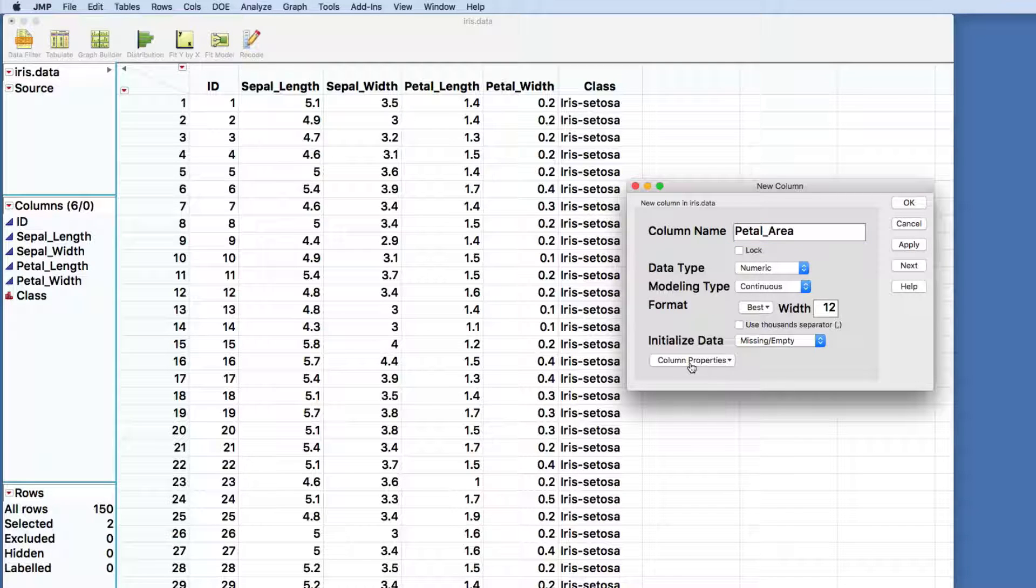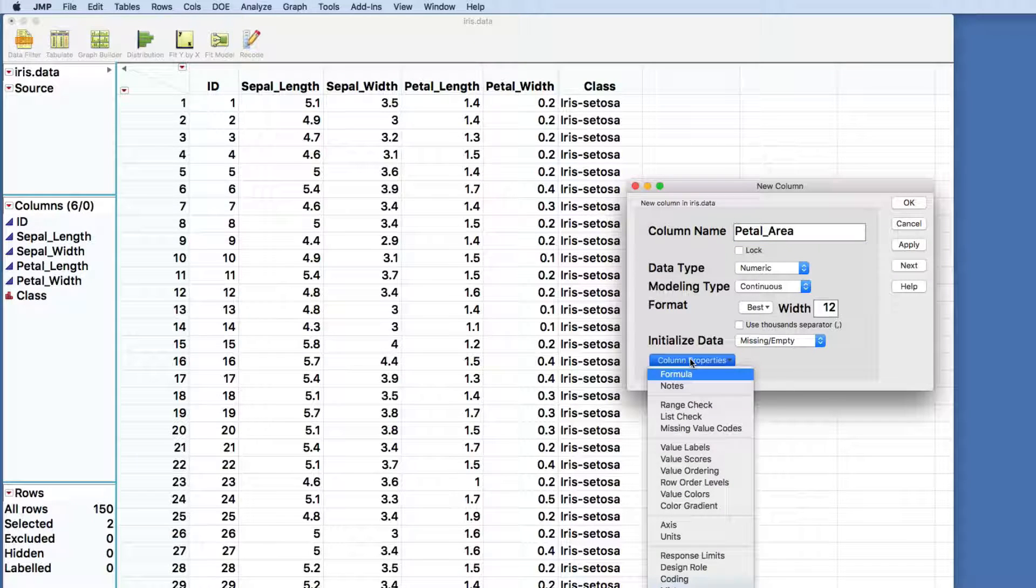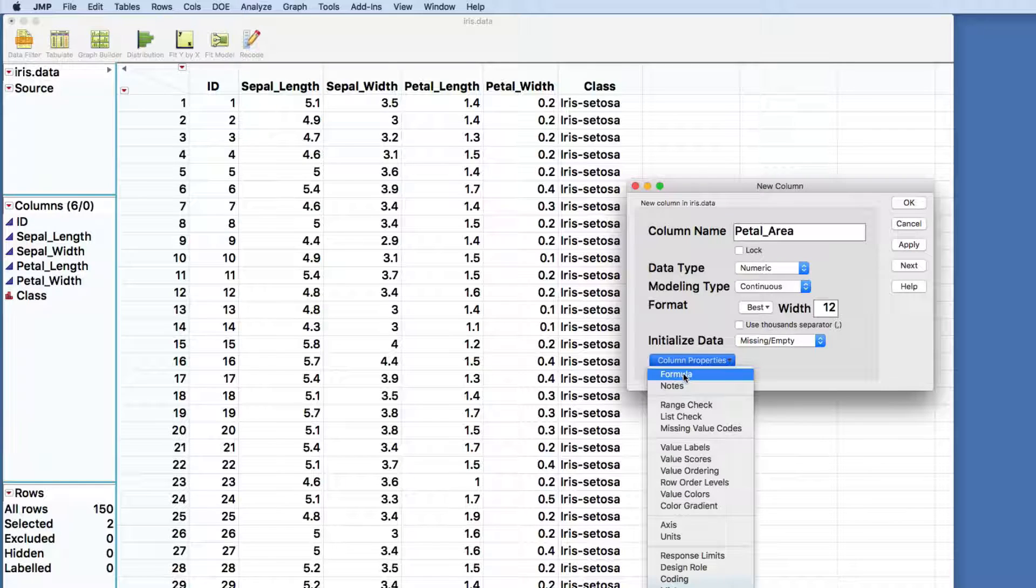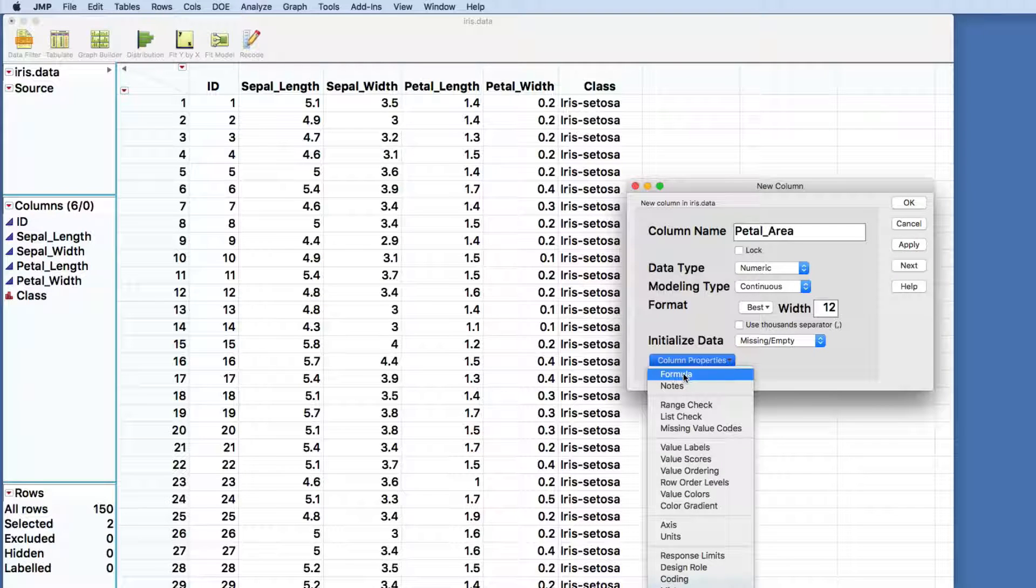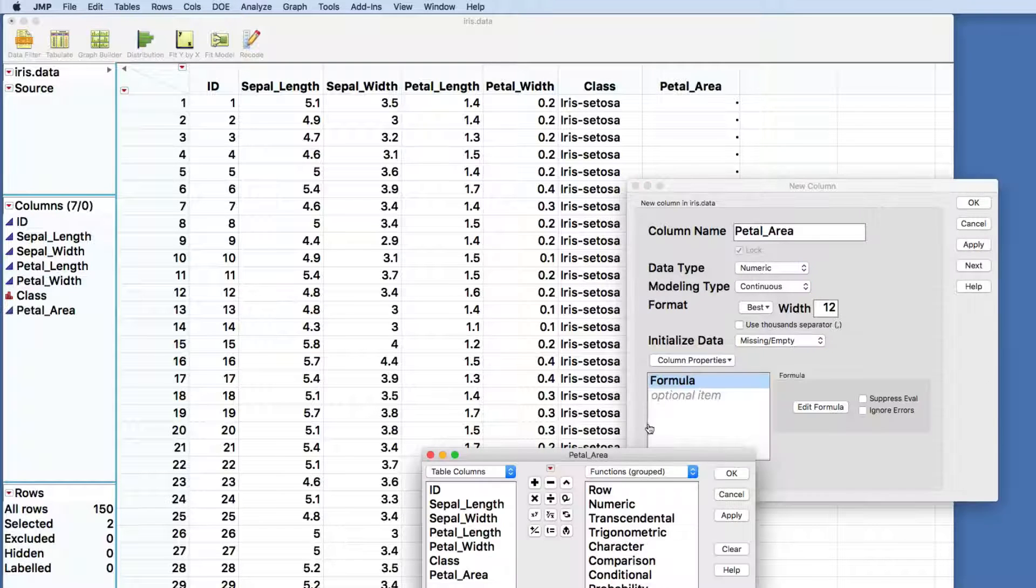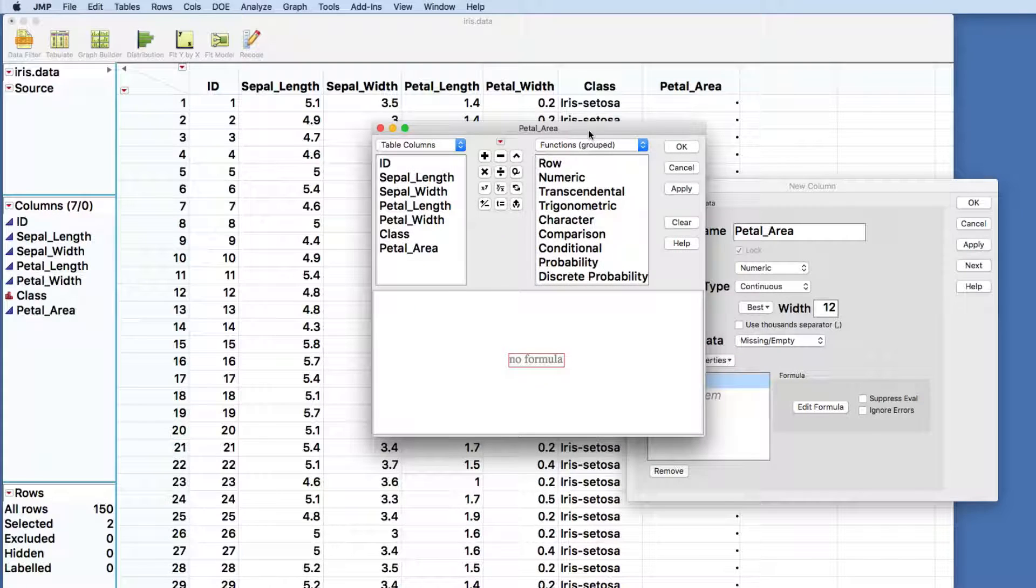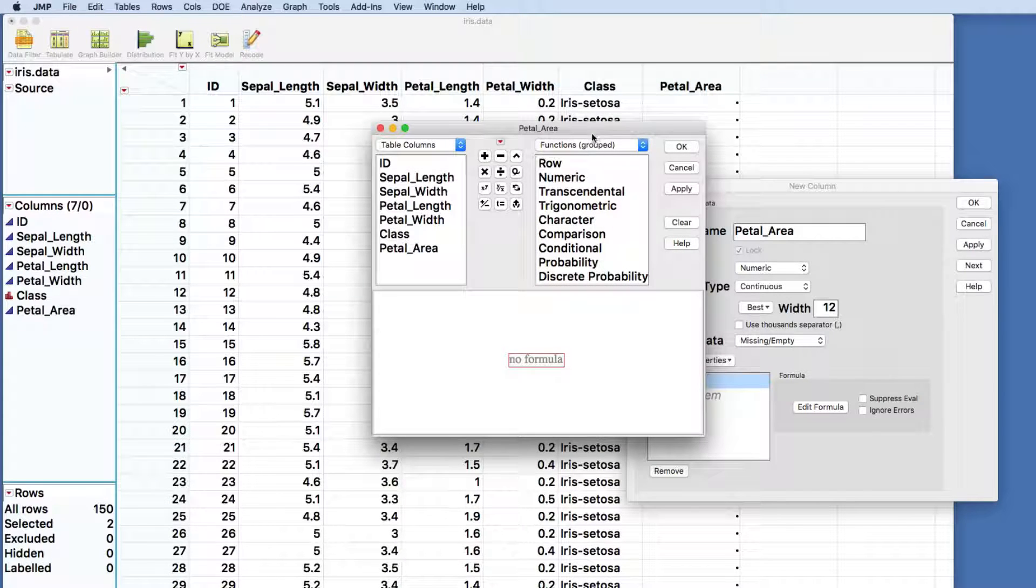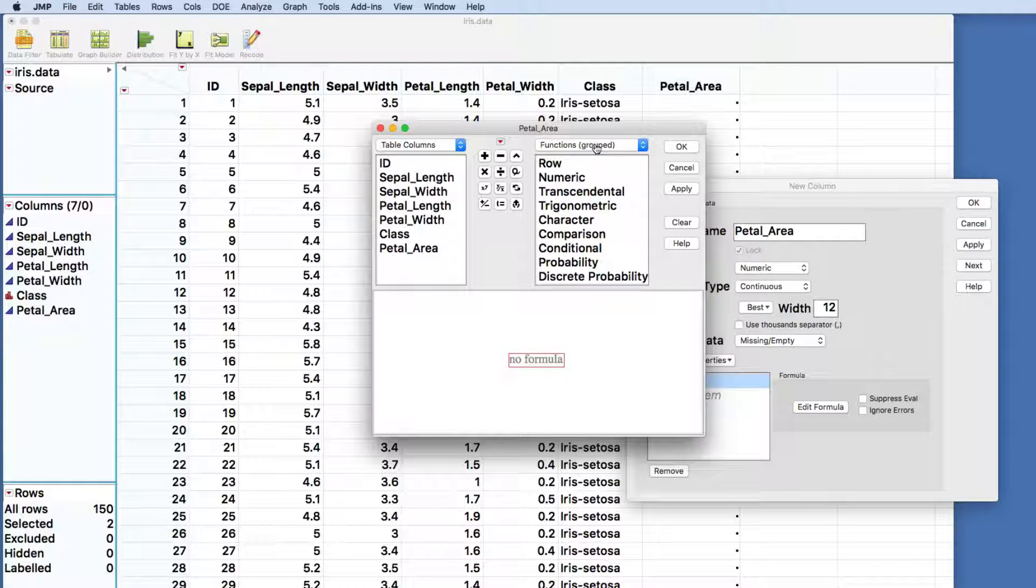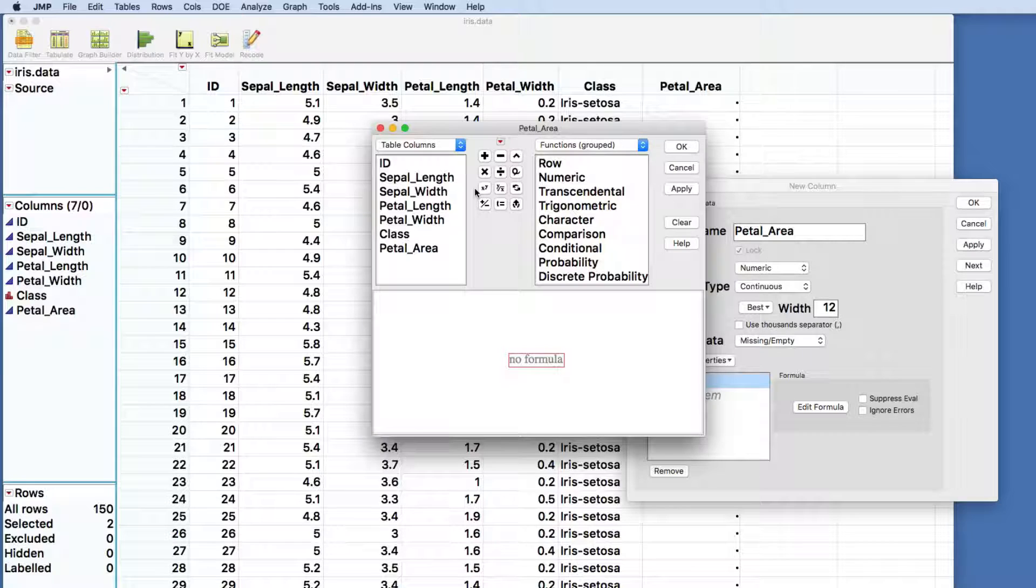And when we see down here the column properties, we're going to just click on that. And the first option we'll see is the formula, which pulls up the formula dialog that we're going to use to define the computation that we're about to perform.